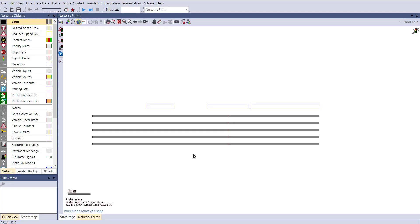Hello everyone, welcome to Civil Engineering Skills. In this tutorial we will learn how to do scenario management in a single project. The first question is: what is scenario management? For example, if you are analyzing any signal or road link and you want to analyze different scenarios — what will happen if you change the traffic volume, increase the lane width, the number of lanes, or increase the green time signal — these are the different scenarios you might want to analyze.